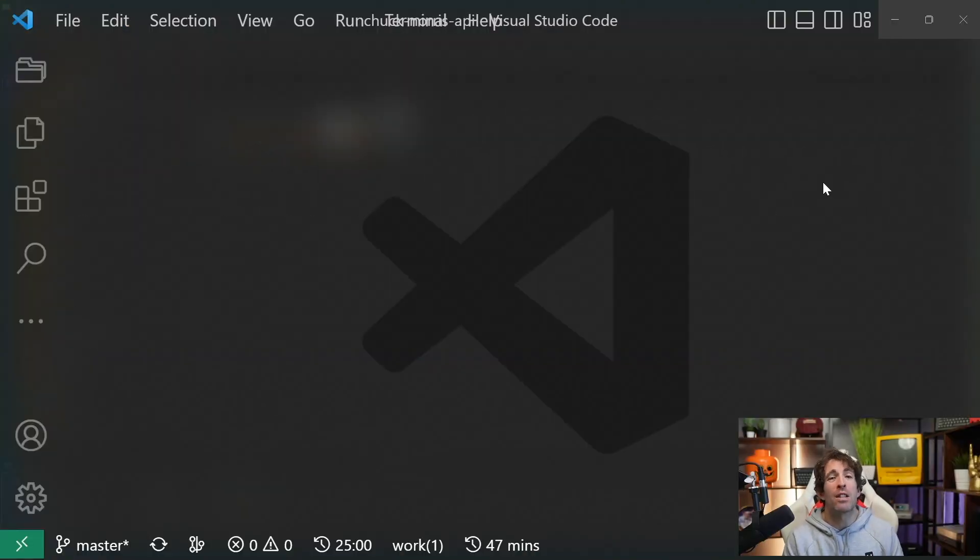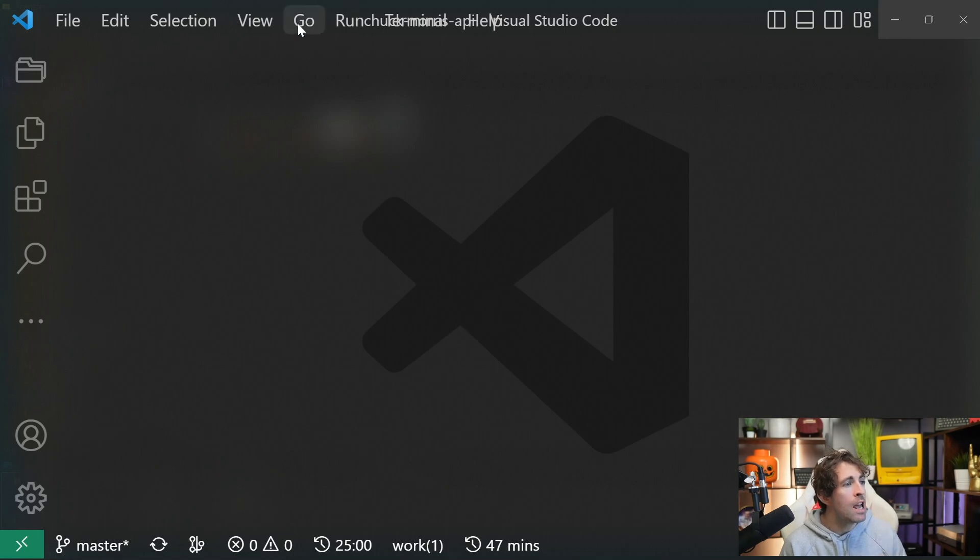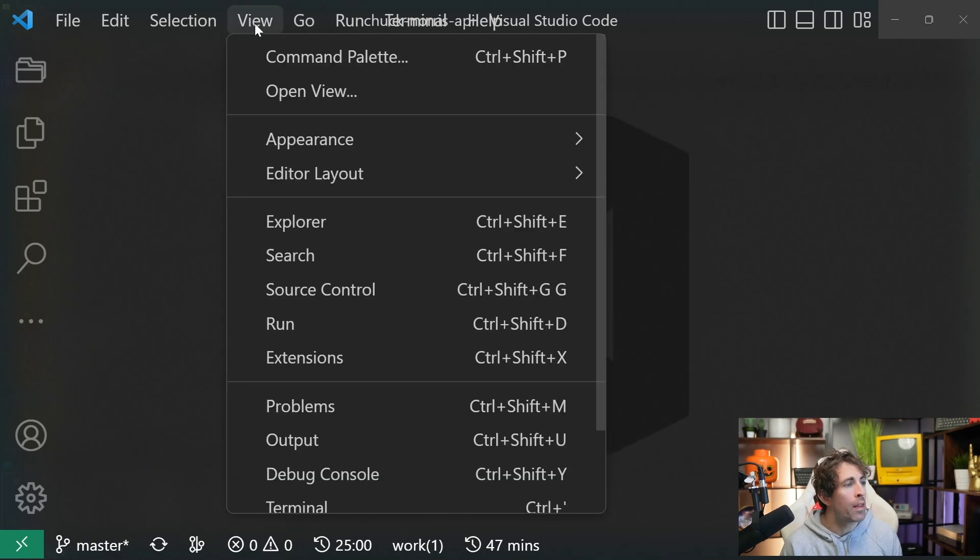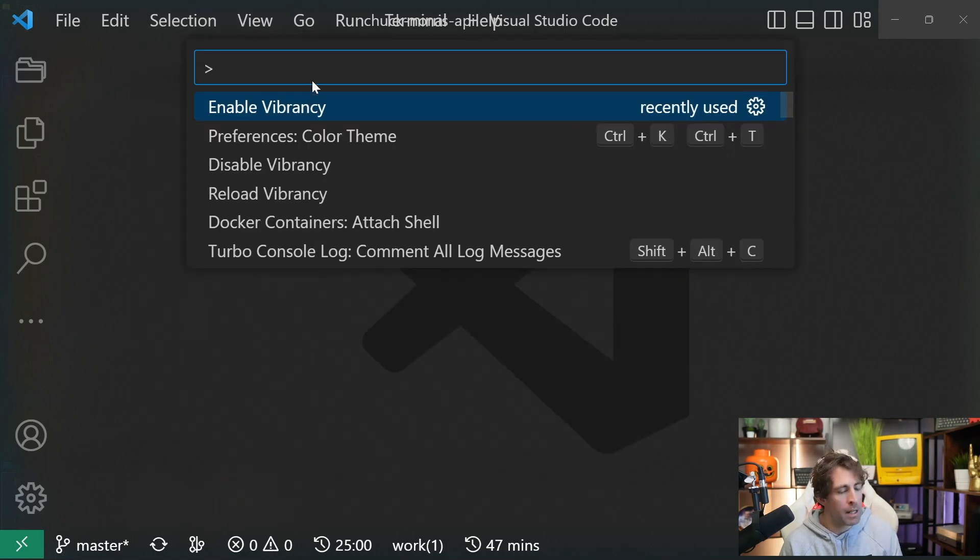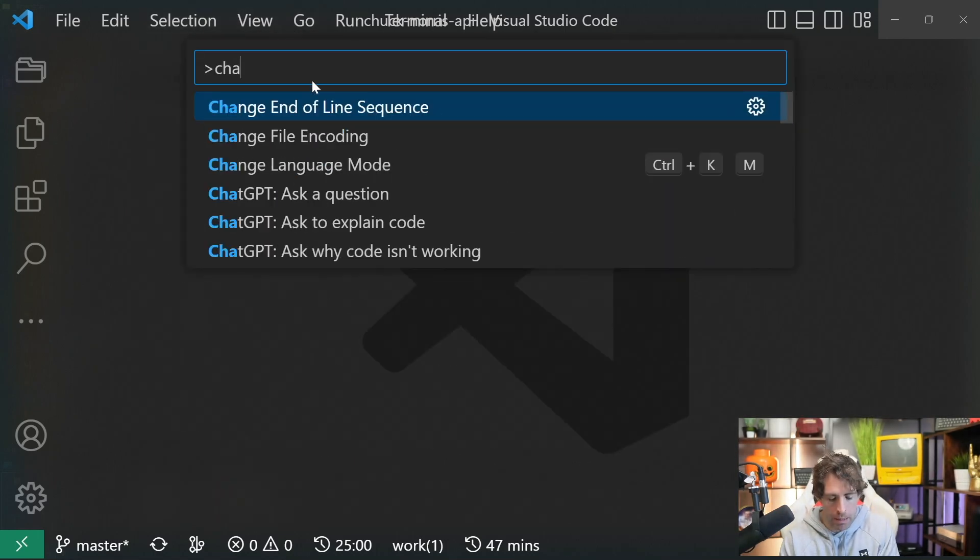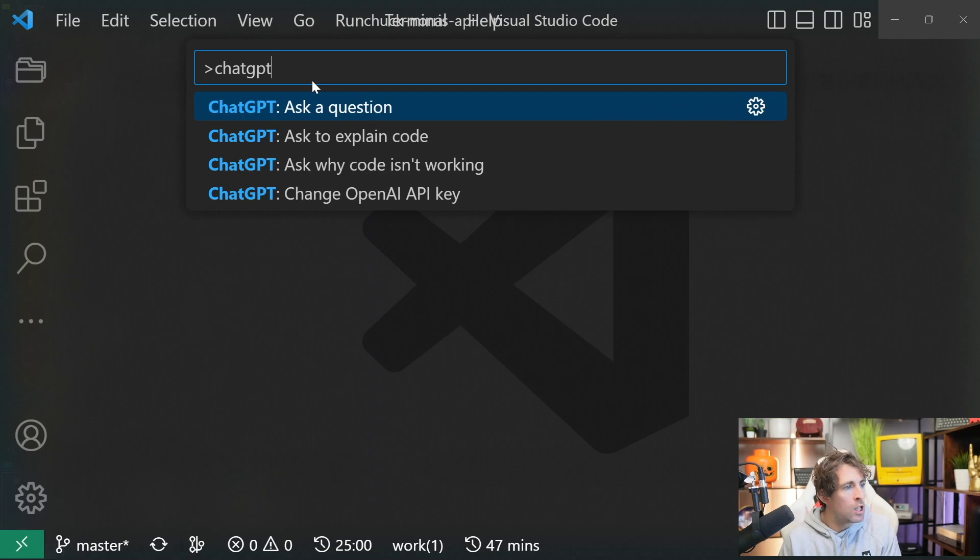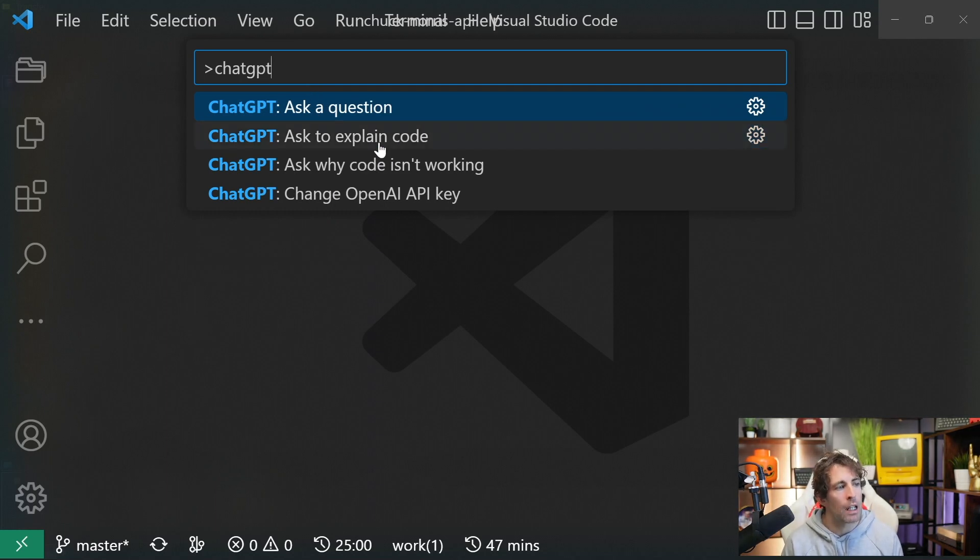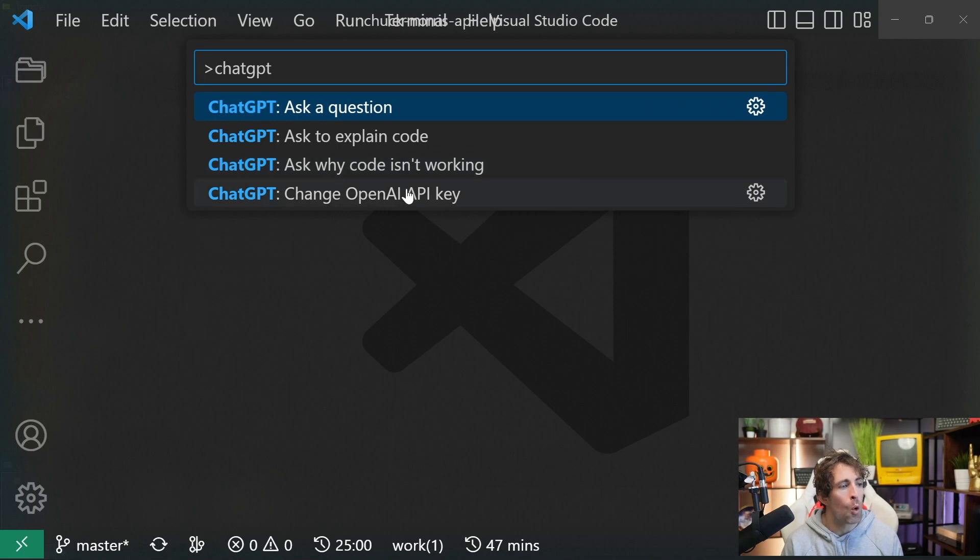Aside from these two context menu shortcuts, if we go to the command palette, type in ChatGPT, you can see that we can ask a question, ask to explain code, ask why code isn't working, or change the open API key. Overall, I'm pretty impressed with the extension. It was very easy to install and get going, and also has some great developer specific functionality. So it's definitely worth checking out.